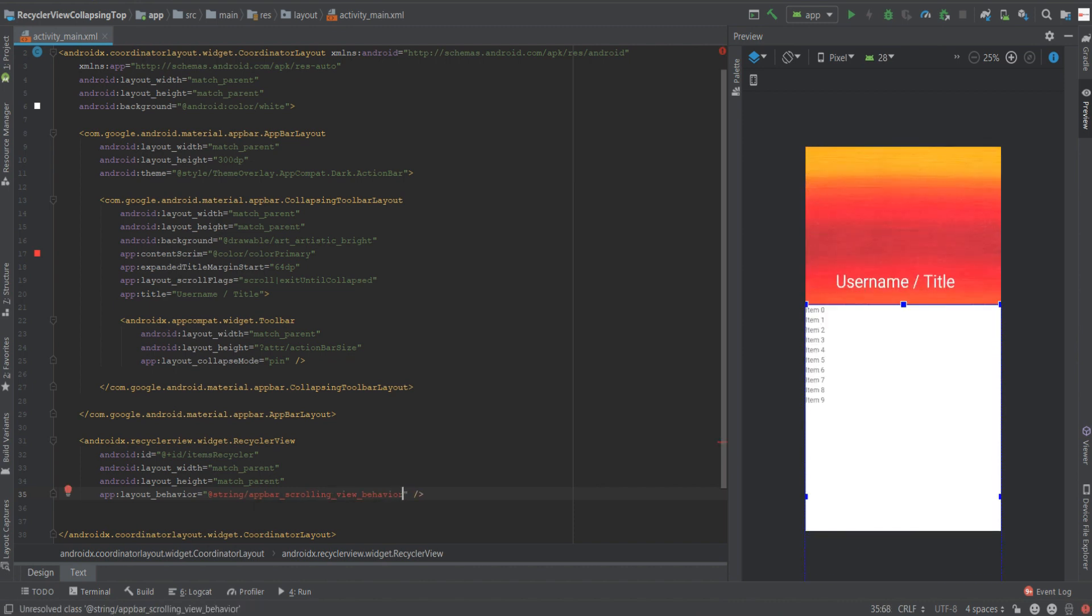Now for some reason it doesn't autocomplete me but in your computer it will be fine. So let's run our project and see what we have.